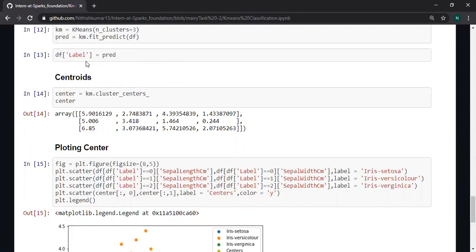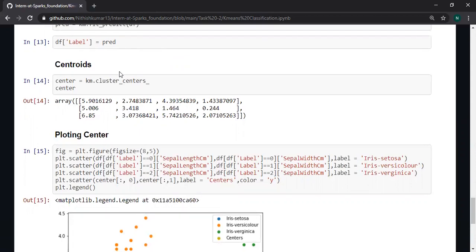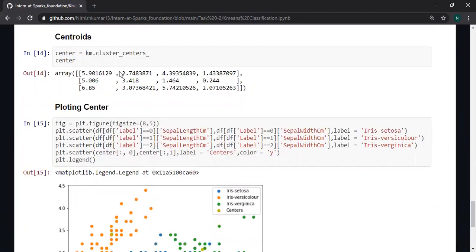I created a column called label and stored the predicted values. These are the centroids.